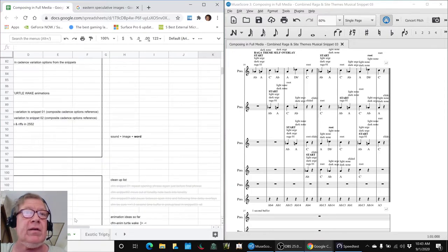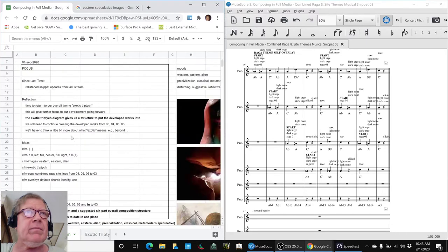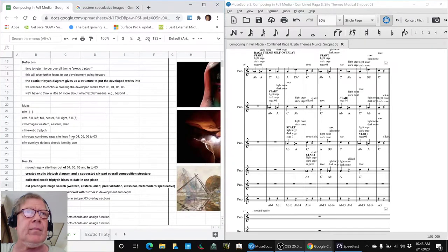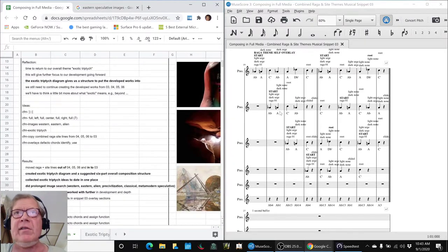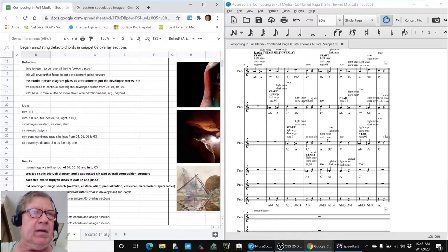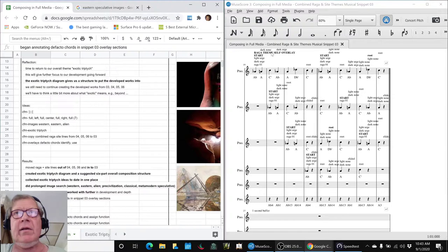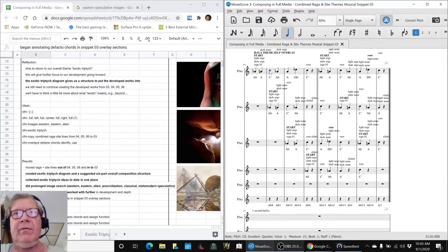So that all said, what we need to do further, we just barely got started getting back on snippet 03. We added de facto chords. And here in the self-overlay where Raga just plays against itself, for example...